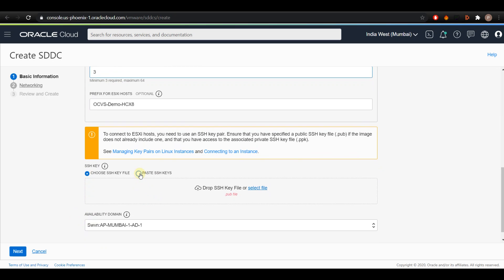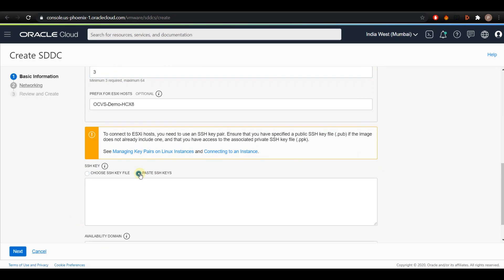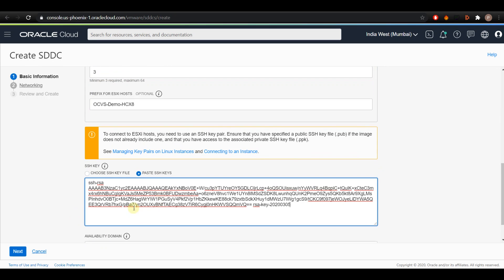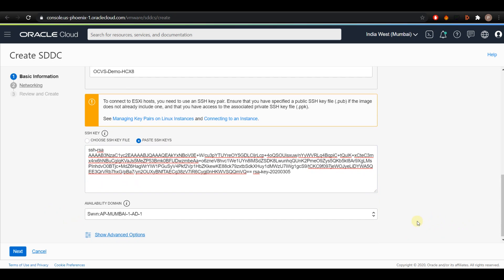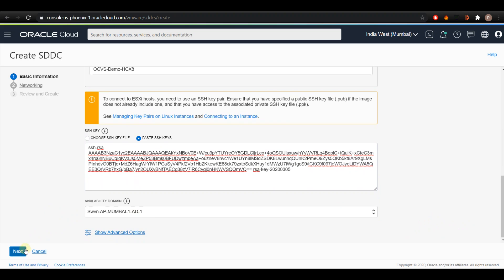Now provide the SSH keys that will be used for the SSH connections to the ESXi hosts. Finally, select the availability domain where you would like to deploy your OCVS and click on Next.